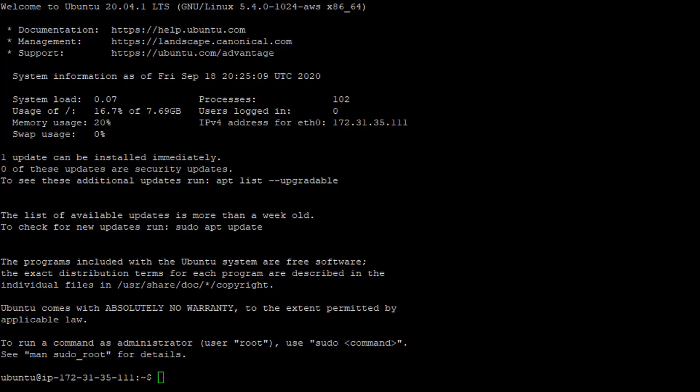So Windows has kind of moved in this direction over the last couple of years, but generally in Windows, if you want to install a piece of software, you go to the website, you download the executable or the installer file, you install it and you can go through all that.